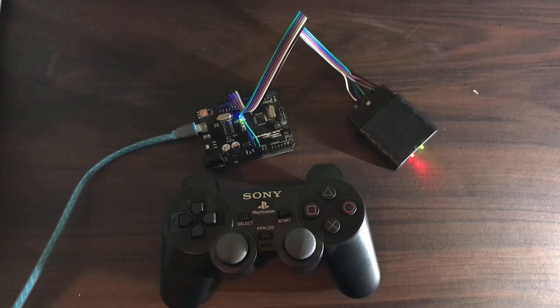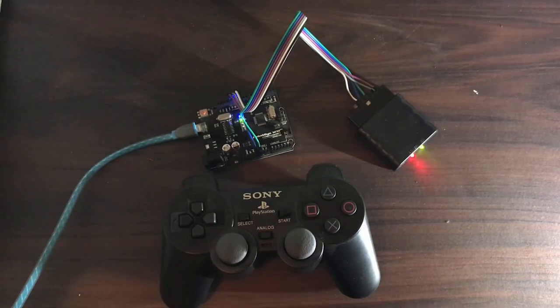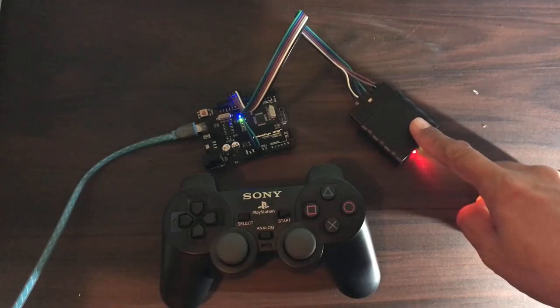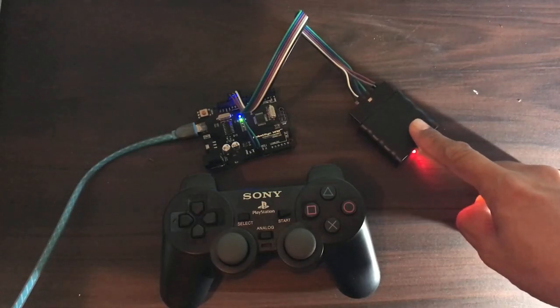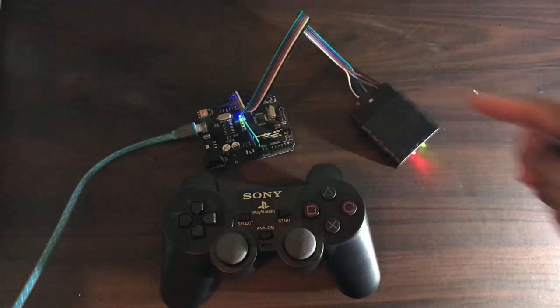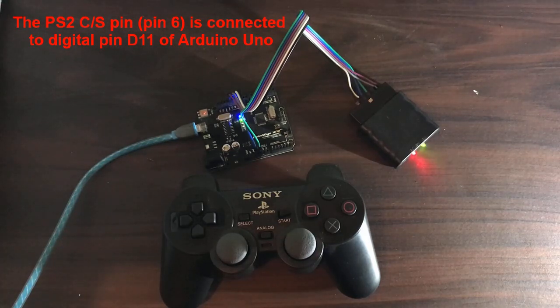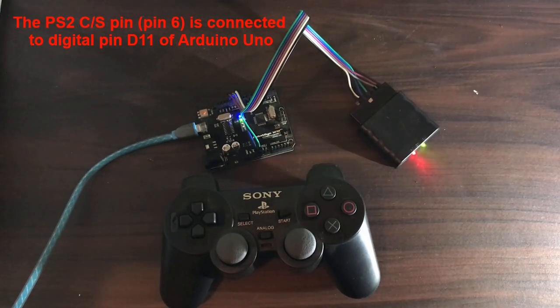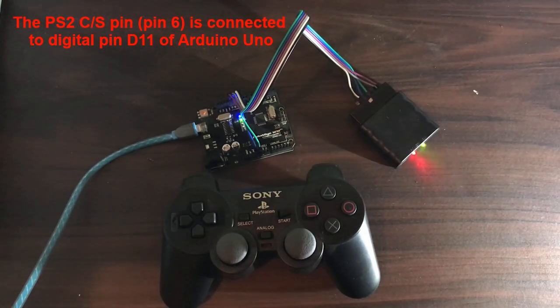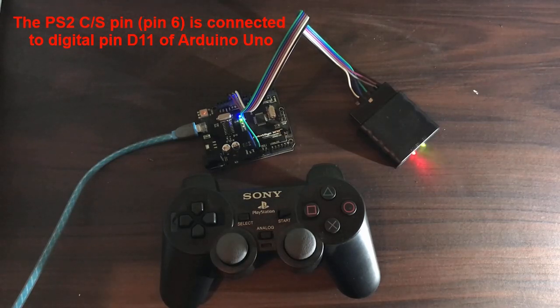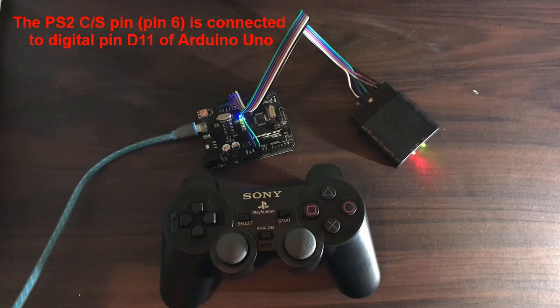So basically, our power source for the wireless receiver is our Arduino Uno. And the PS2 chip select or attention pin or pin 6 is connected to digital pin D11 of Arduino Uno.